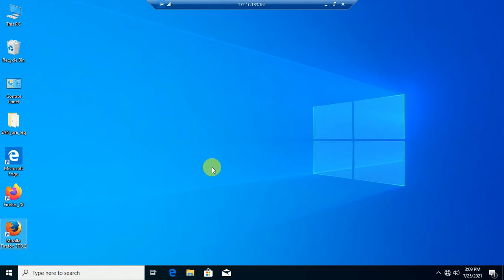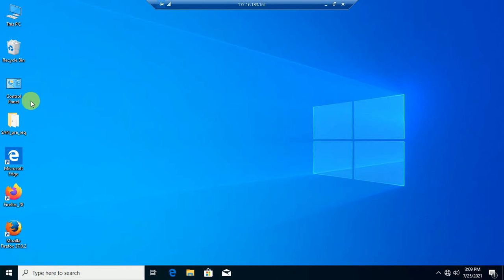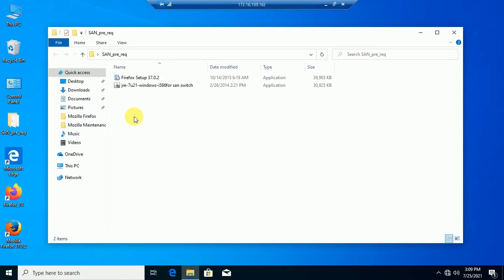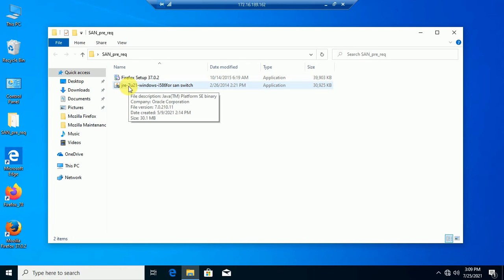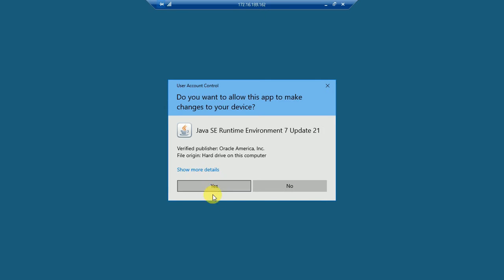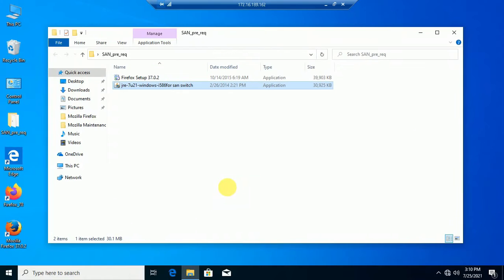It's asking for a Java version. I'll install an older version of Java — that is version 7.0.21. Java is installing; it's taking some time.